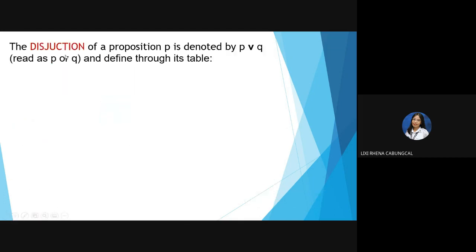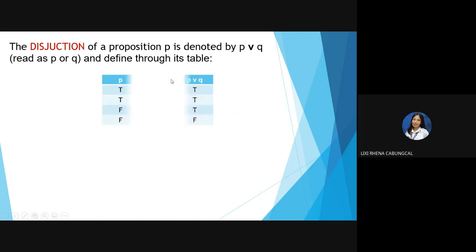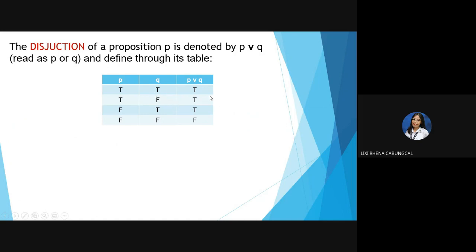Third is disjunction. The disjunction of propositions P and Q is denoted by P ∨ Q, read as 'P or Q,' and defined through its truth table. The symbol means 'or.' If proposition P is true and Q is true, then the disjunction is true. If P is true and Q is false, the disjunction is still true.